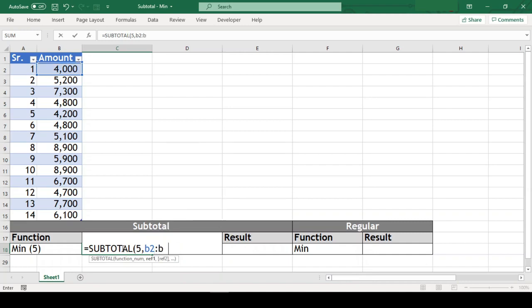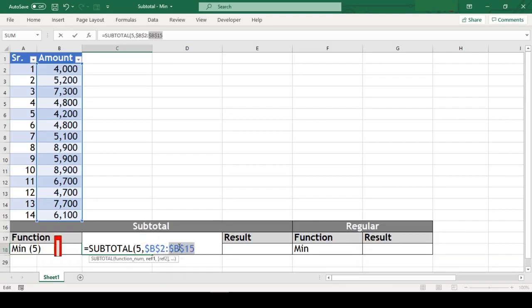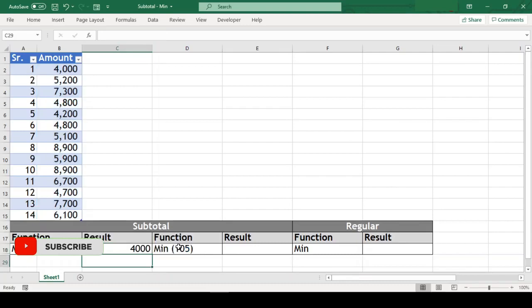our amount range which is b2 till b15. We will just freeze this range so when we copy this cell, our range doesn't get disturbed. Close parenthesis and we got min out of our amounts.